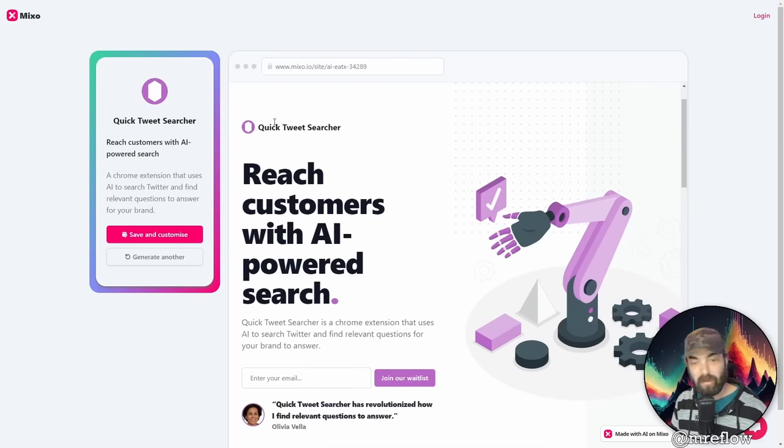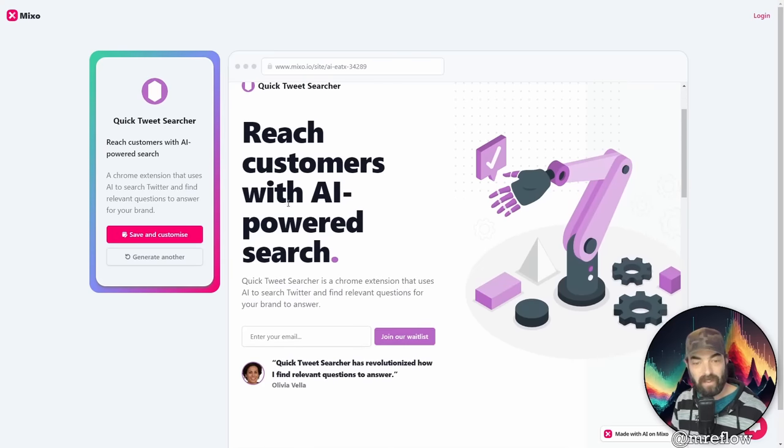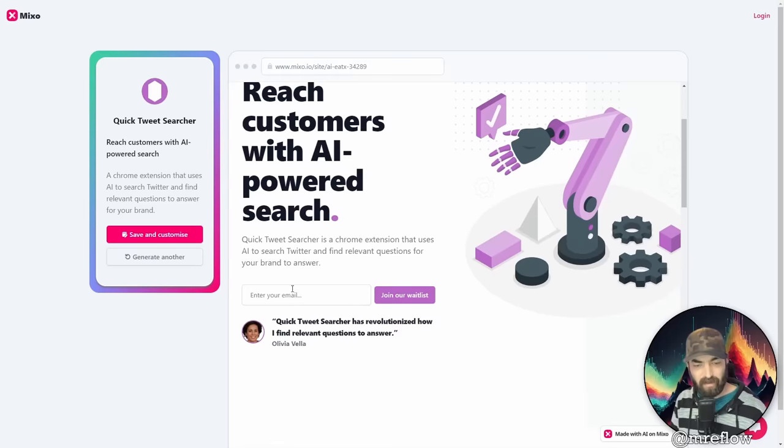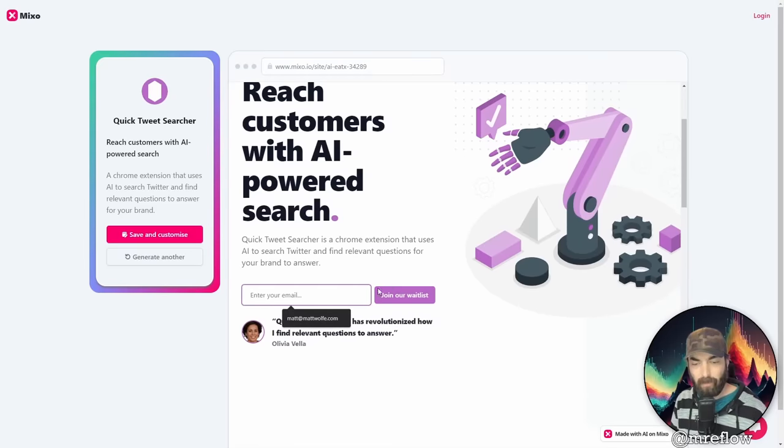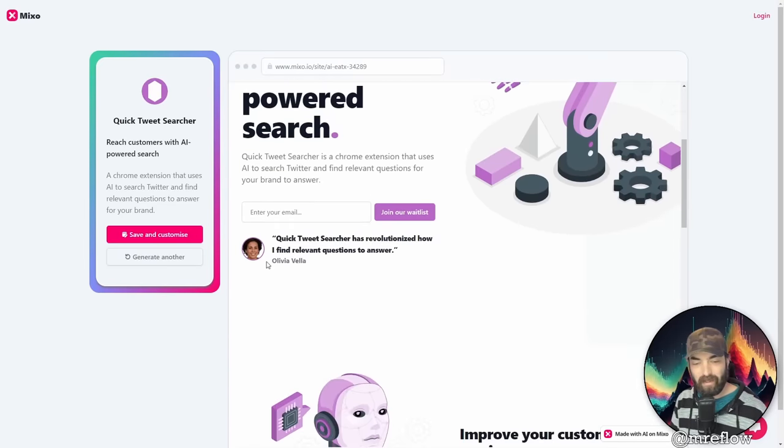Quick Tweet Searcher. So it's got the brand name at the top, reach customers with AI powered search. It put images here. It put an opt-in form to join our waitlist here, put the description of the tool here.